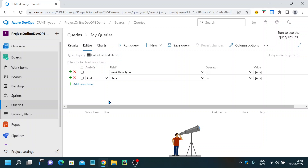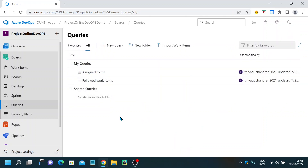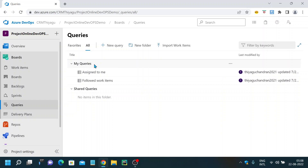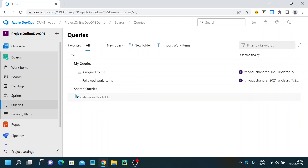I'm clicking on the New Query icon. Before creating new queries, let me show you something. We have two things here: My Queries and Shared Queries. My Queries are queries created by you for individual or personal purposes, customized based on your project requirements. Shared Queries are queries you want to share with your team — these can be used by multiple people who have the right kind of access.